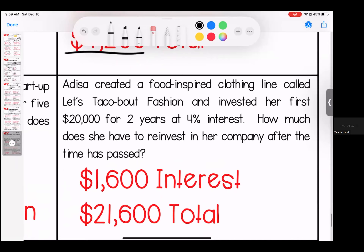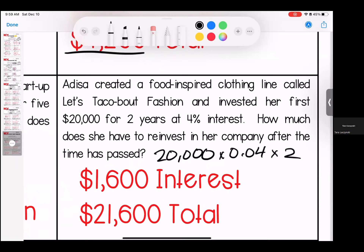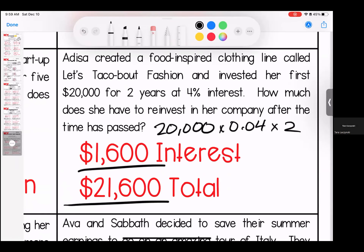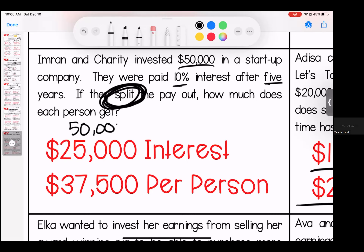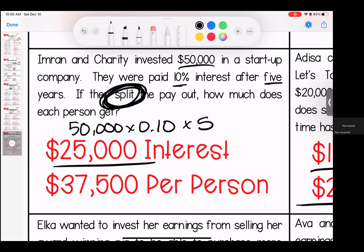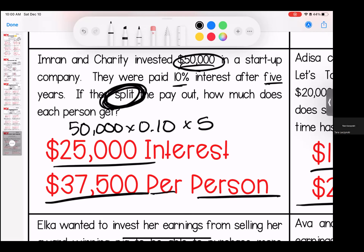Adisa created a food-inspired clothing line called Let's Taco About Fashion and invested her first $20,000 for two years at 4% interest. She has $1,600 in interest and $21,600 total to invest back into her company. Emron and Charity invested $50,000 in a startup company at 10% interest after five years. Make sure you caught that they are splitting the payout: they have $25,000 in interest, totaling $75,000 — but split between two people, each person gets $37,500.